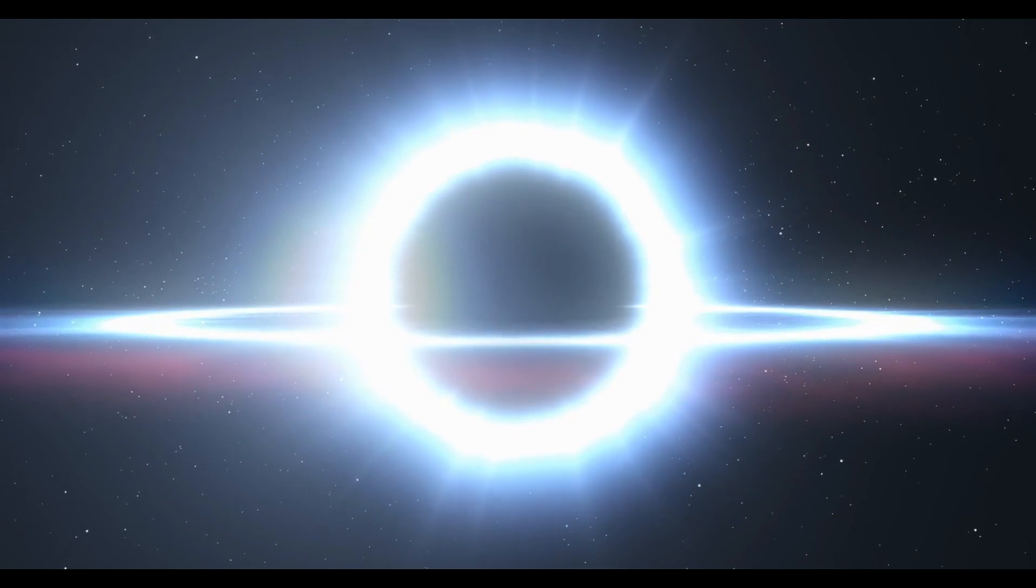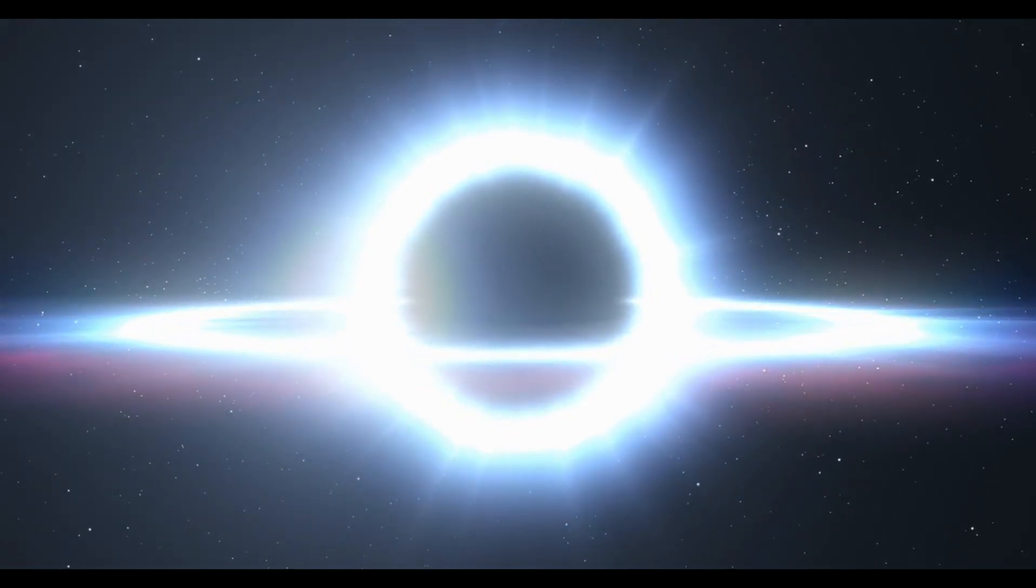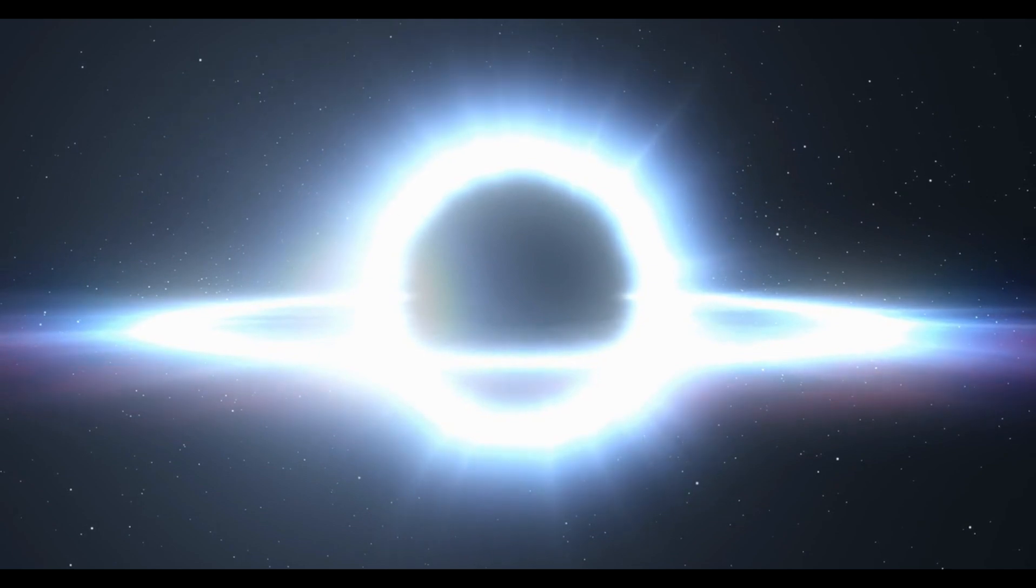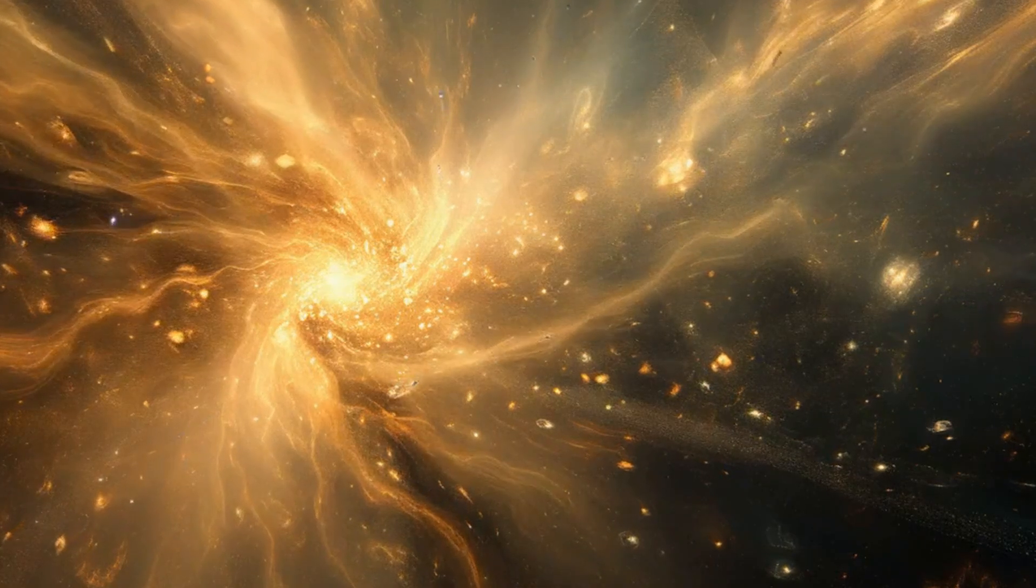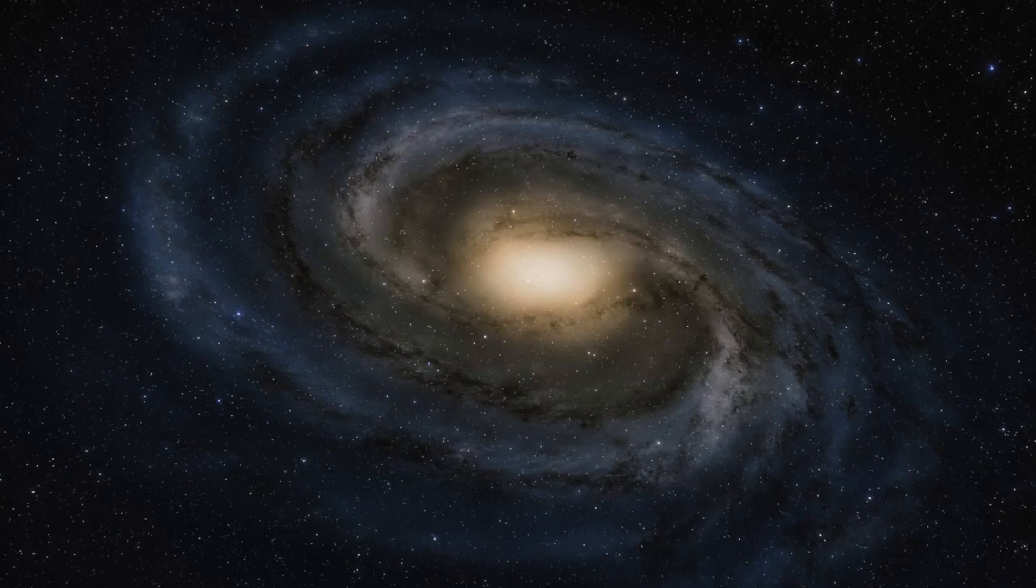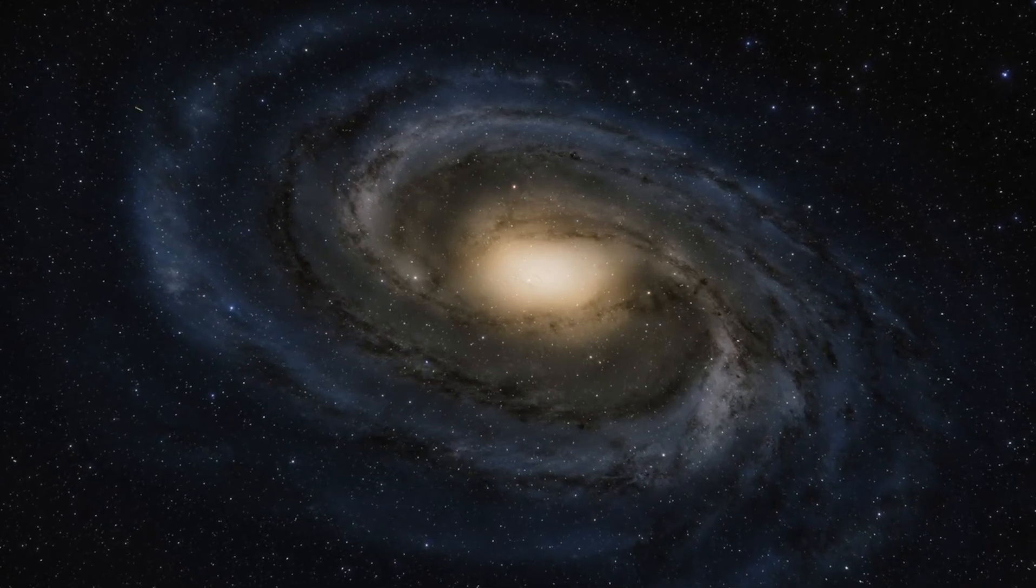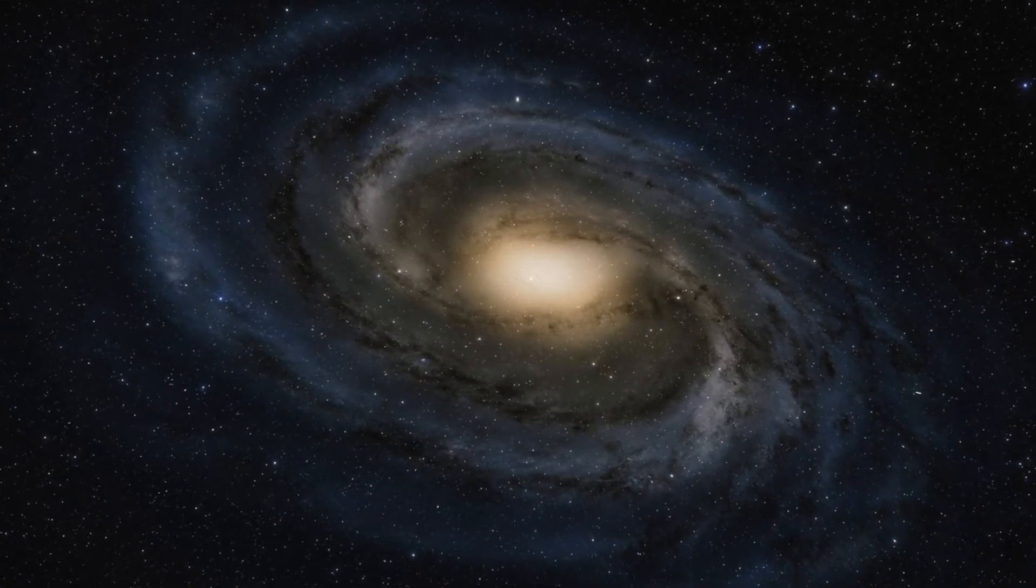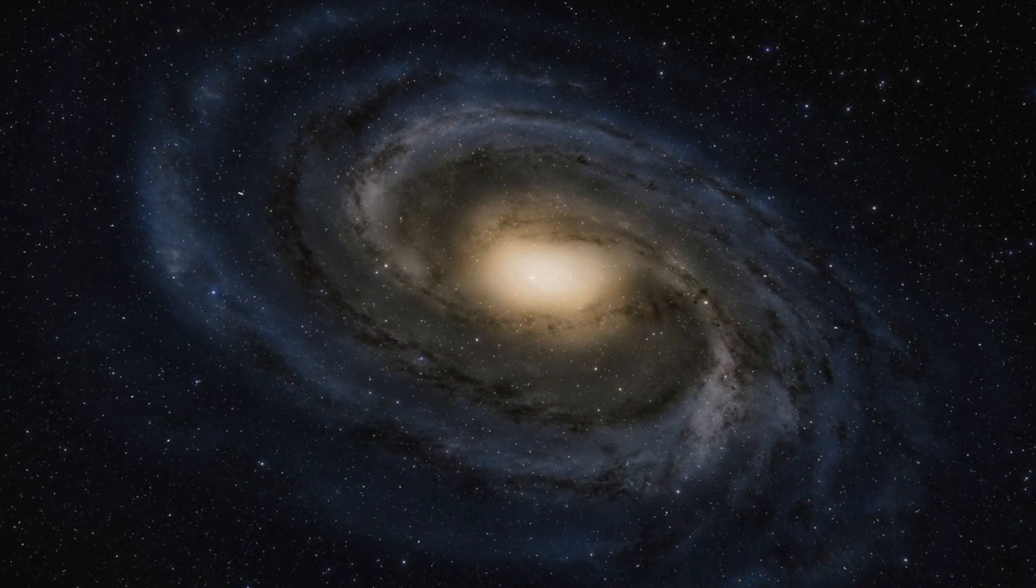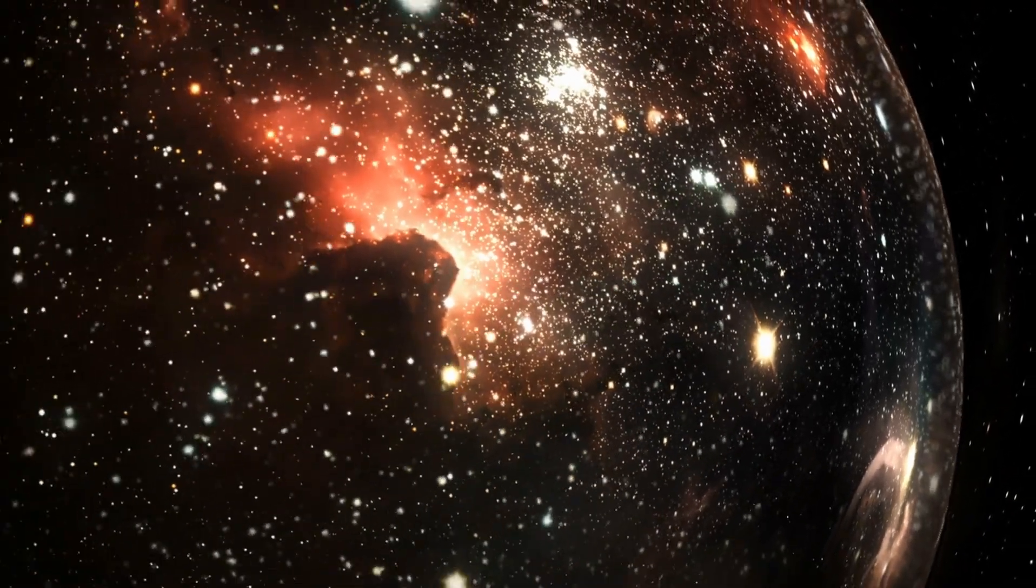The study of dark matter and dark energy is crucial for understanding the fate of the universe. If dark energy continues to drive the accelerated expansion of the universe, it could lead to a Big Freeze or Heat Death scenario, where the universe becomes increasingly cold and dark as galaxies drift apart. Alternatively, if dark energy behaves differently over time, it could lead to a Big Rip scenario, where the expansion of the universe eventually tears apart galaxies, stars, and even atoms.